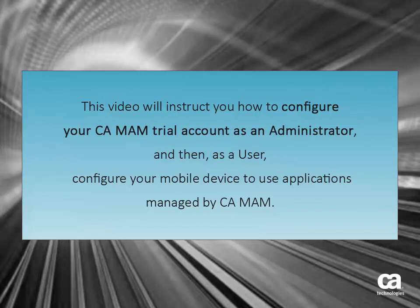This video will instruct you how to configure your CAMAM trial account as an administrator and then, as a user, configure your mobile device to use applications managed by CAMAM.